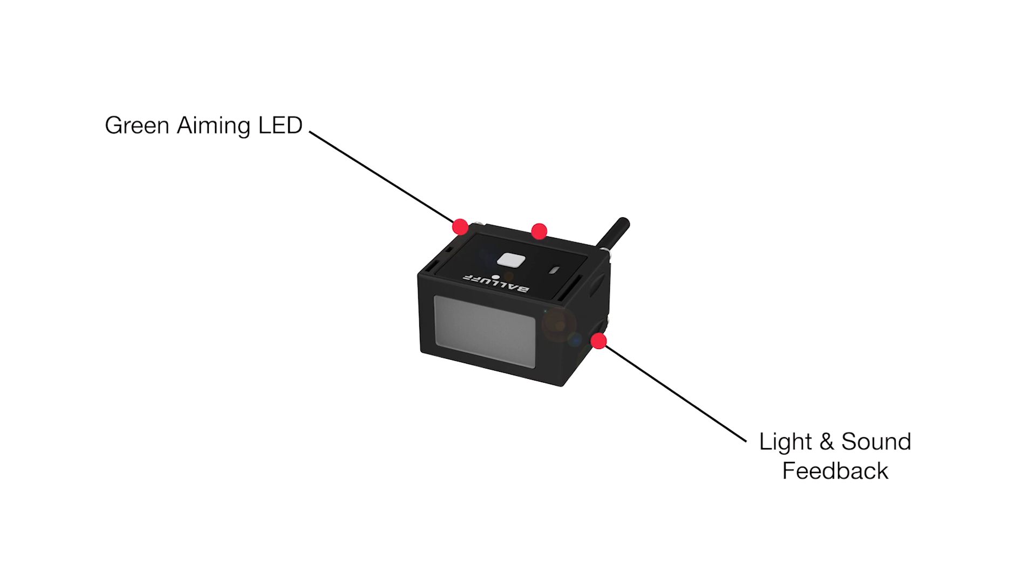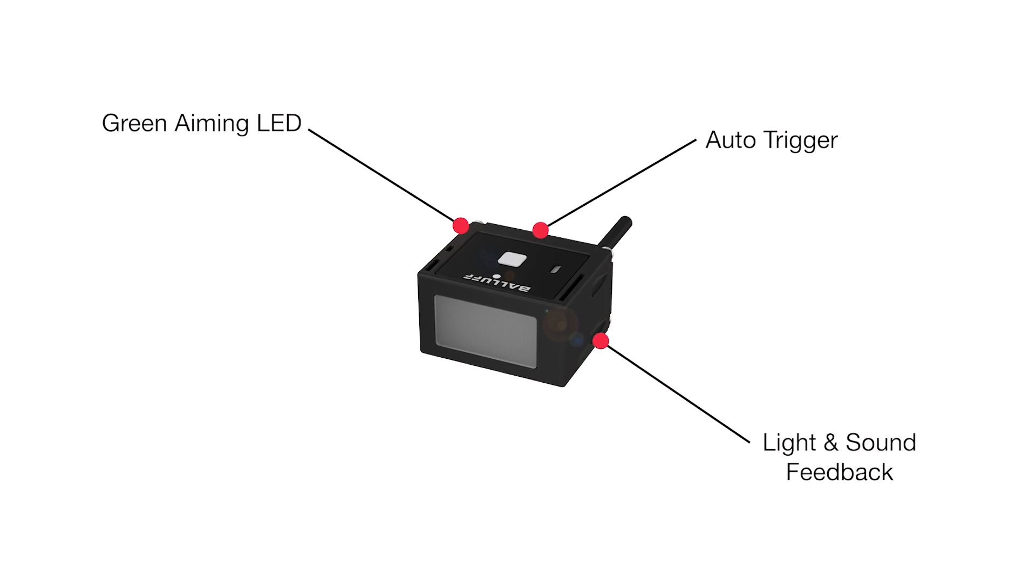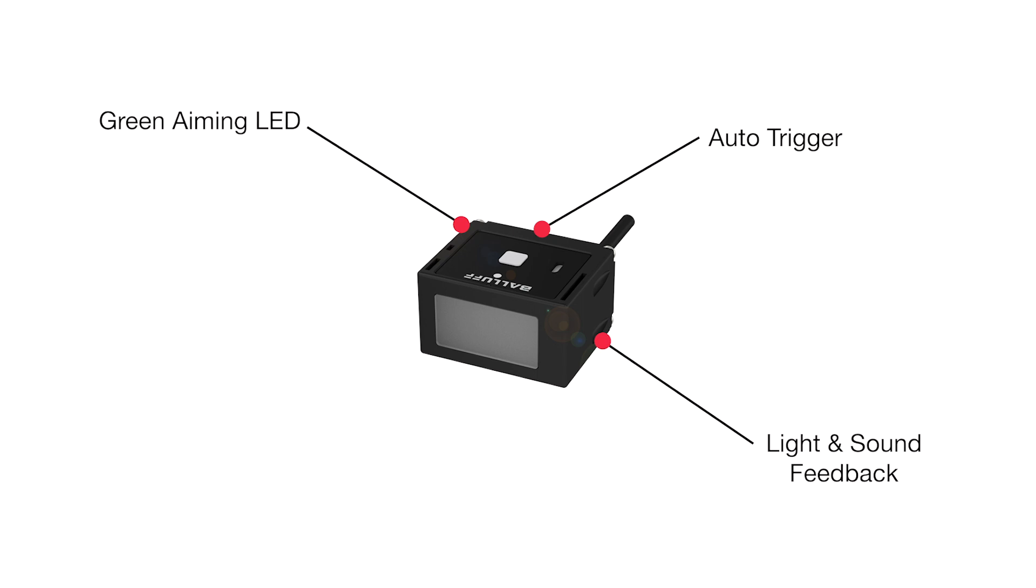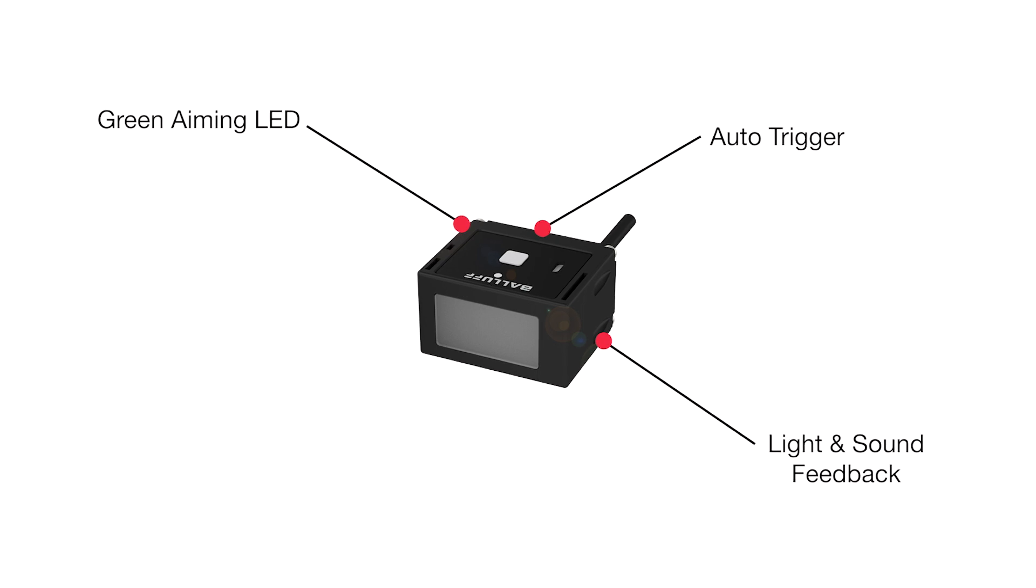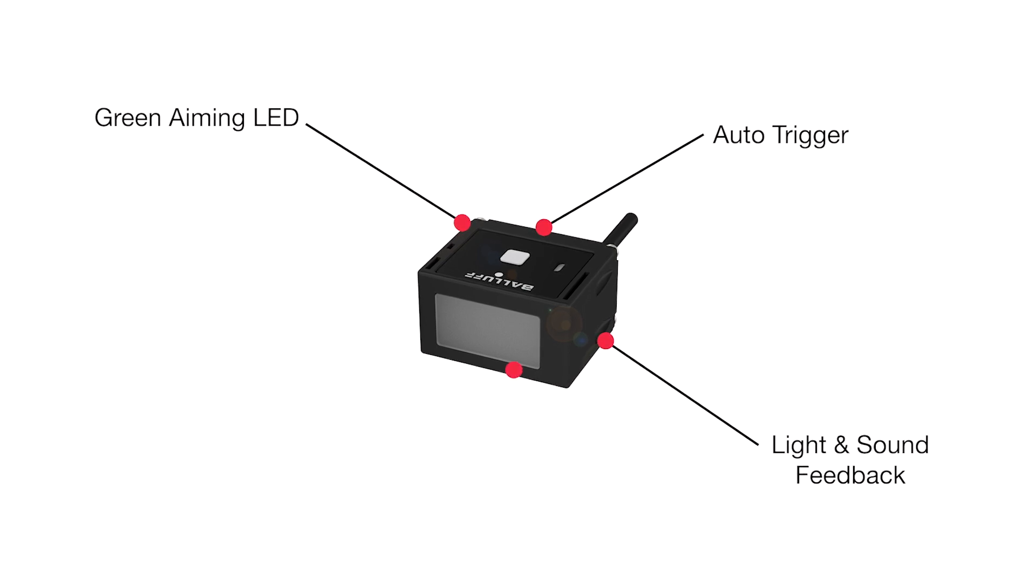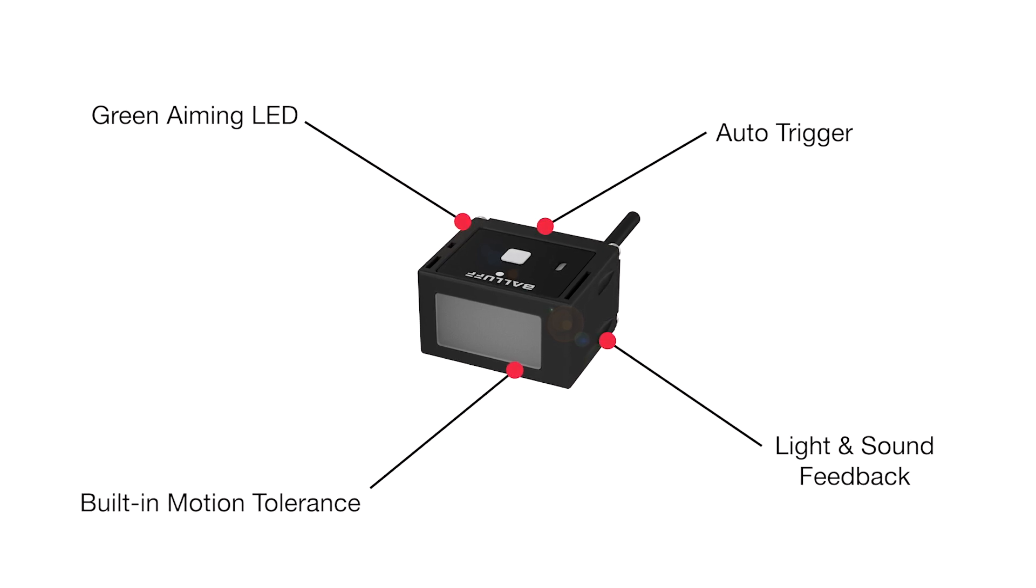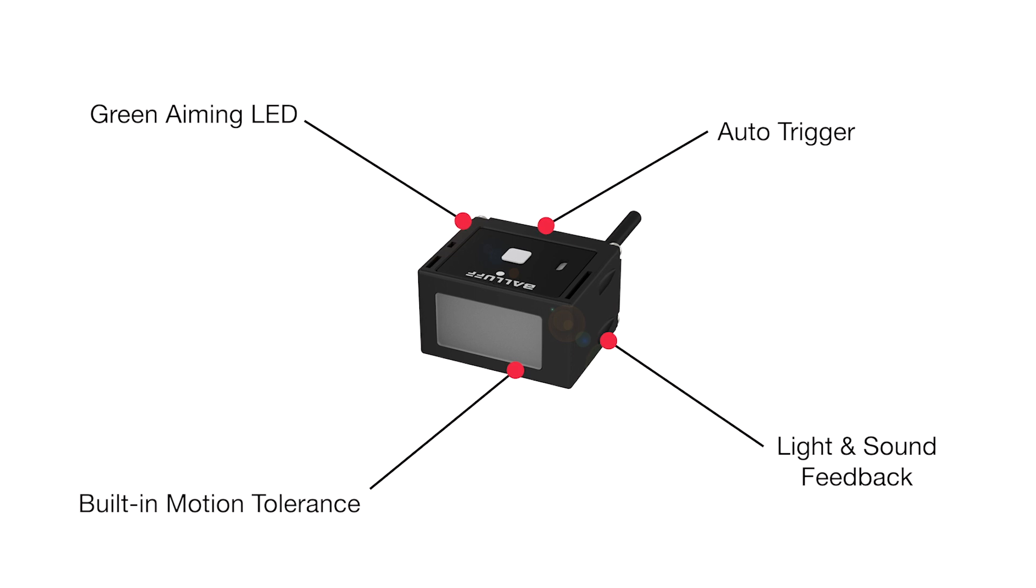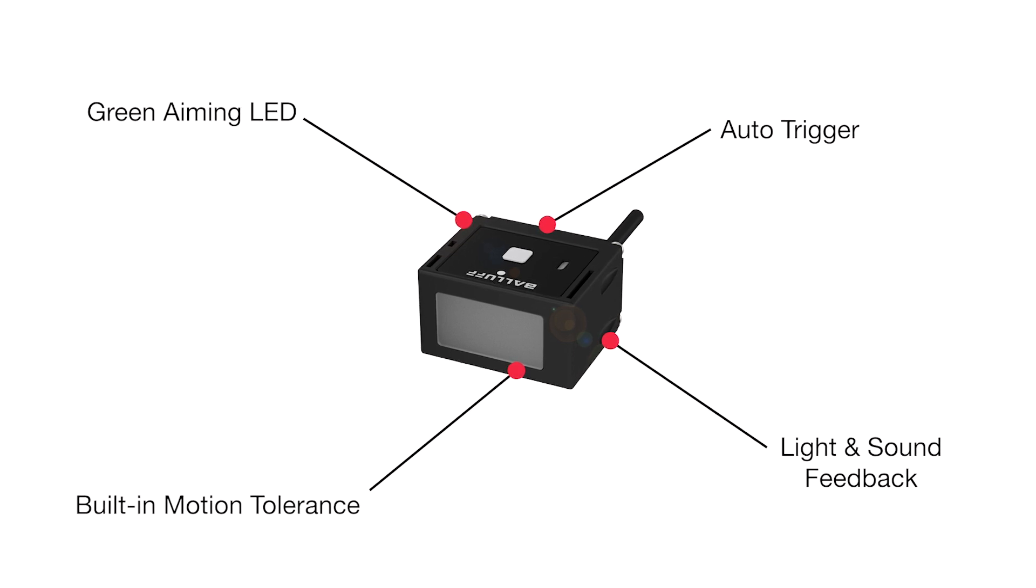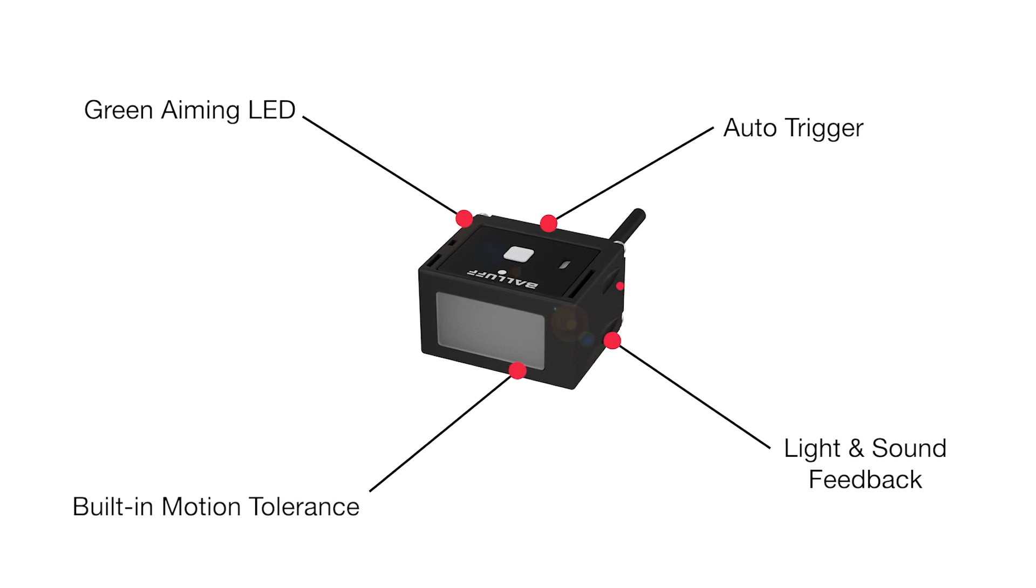An auto-trigger feature starts scanning immediately when it detects a change in brightness that occurs when a barcode label is placed in front of it. It also has built-in motion tolerance and can, for example, read a UPC code when it is moving at 2 meters per second.